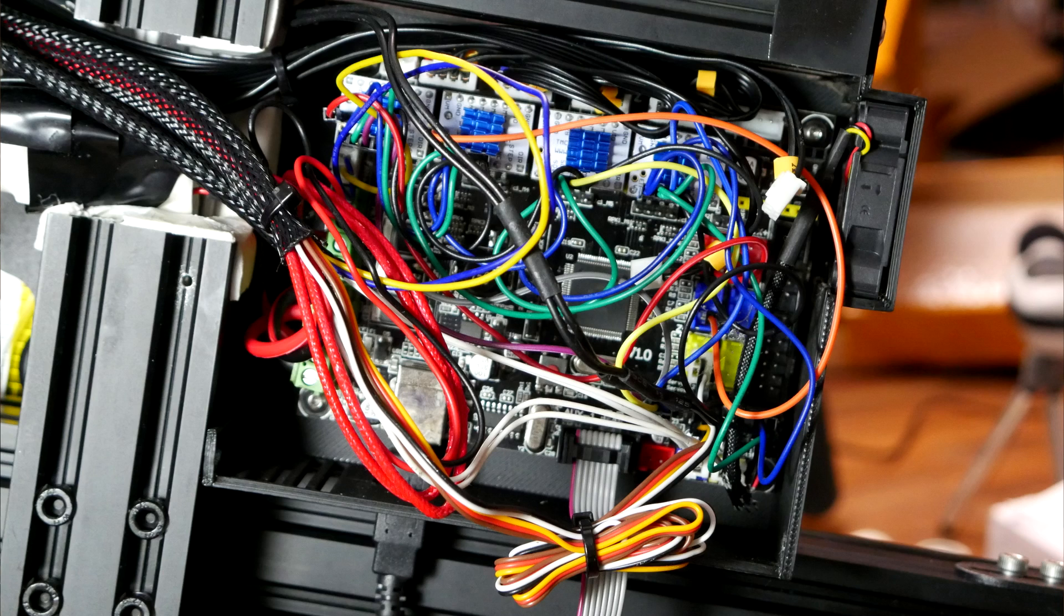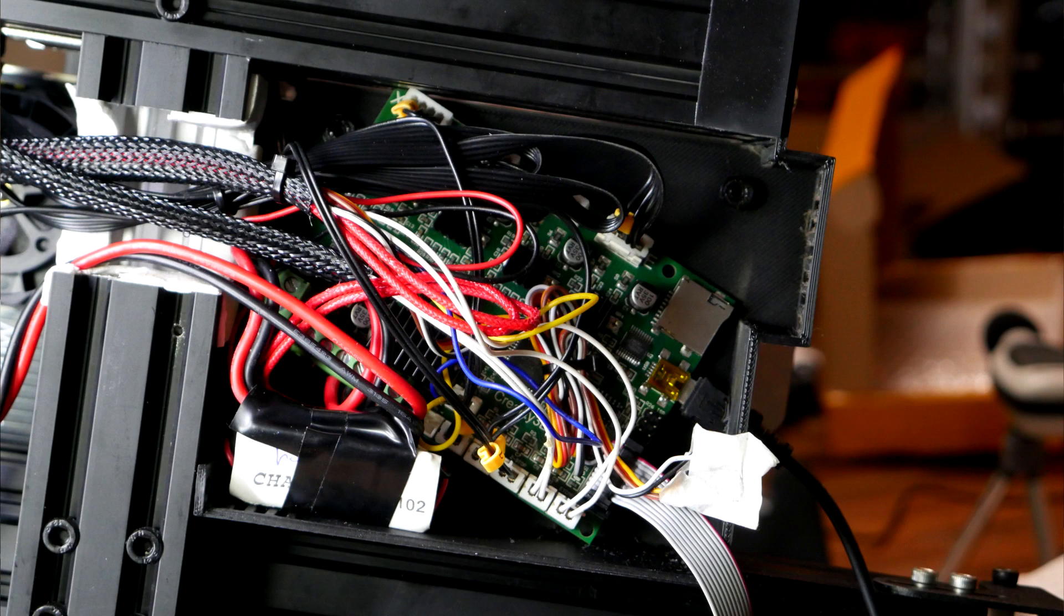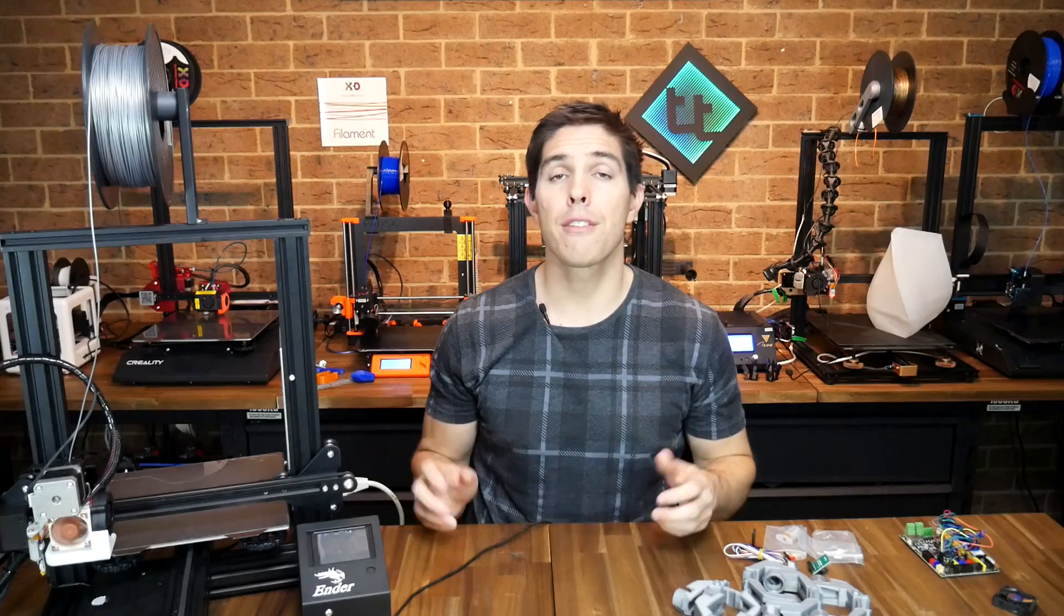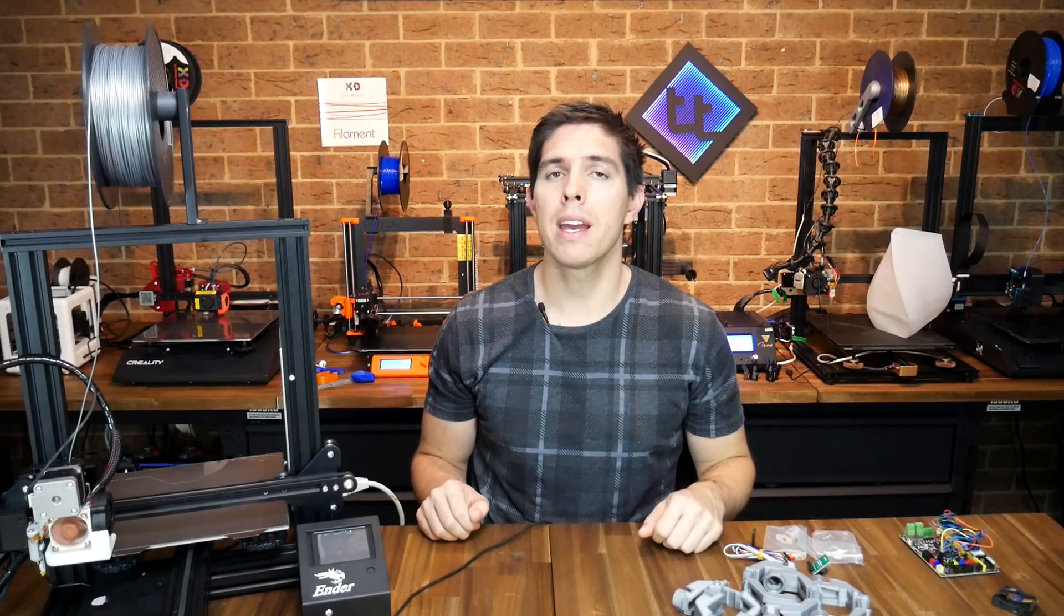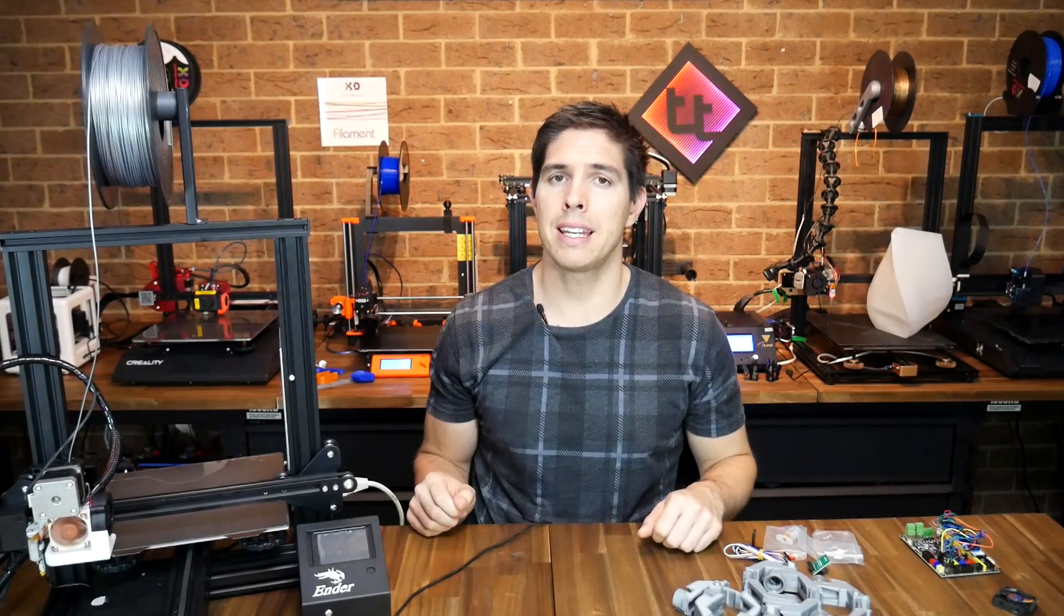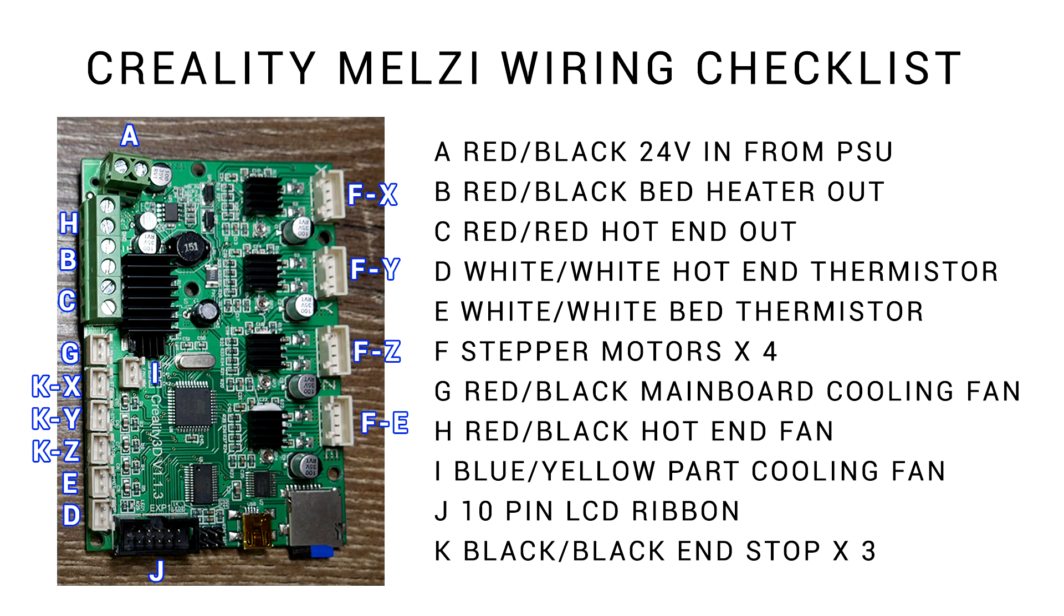Next up is installation. I had to uninstall my MKS Gen L for this, but even that was pretty straightforward. It only took about 10 minutes to unplug everything from that board and plug it into this one. If you're upgrading from the 113 board, it's simply unplug and plug in in the exact locations. Here's a diagram to help you in case you get stuck, which you can find the download link for in the description.